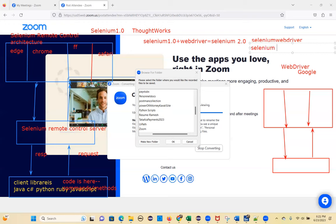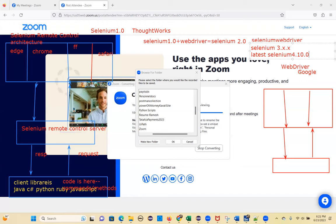Selenium 3.x was released, and now the latest version is Selenium 4.x — almost version 4.10.0. They recently released Selenium 4.0, and Selenium 4 has a lot of revolutionary changes that were added.